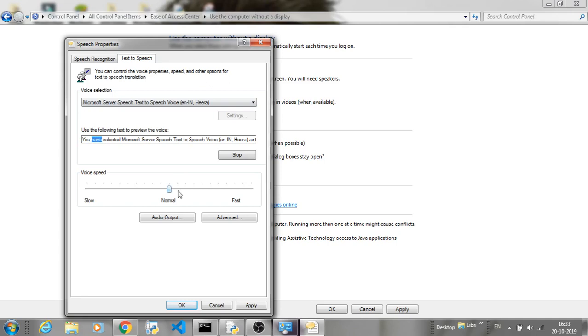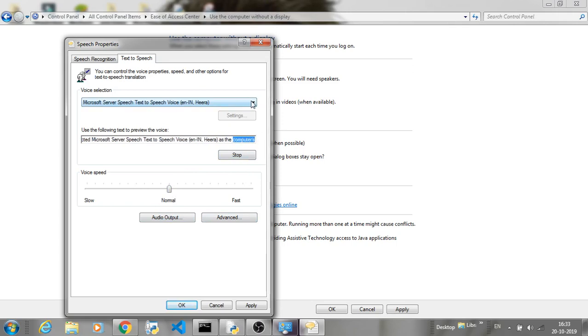You have selected Microsoft Server Speech Text-to-Speech Voice as the computer's default voice.